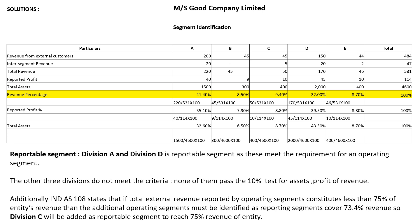For segment B, the reported profit is 9. So 9 divided by the total 114 multiplied by 100 gives 7.90% reported profit percentage for segment B. Follow the same procedure for segments C, D, and E.